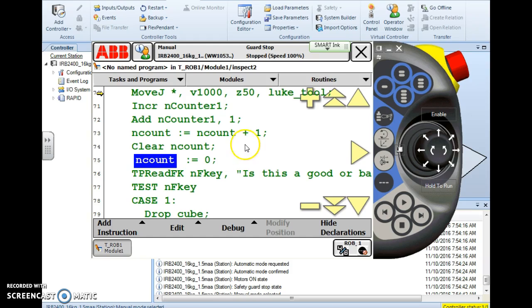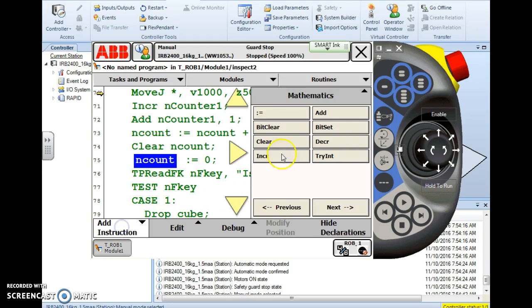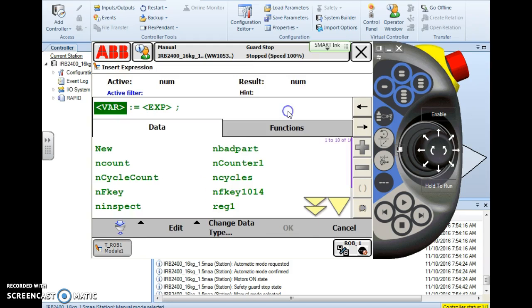And one more thing let's look at one more thing real quick with the assign instruction. Add instruction. Assign. Let's say I'm moving pallets with parts that are stacked on that pallet.